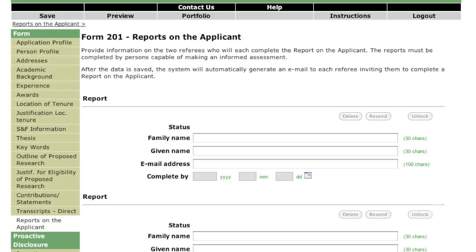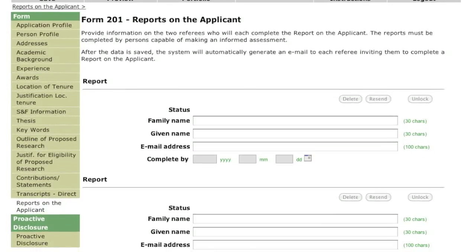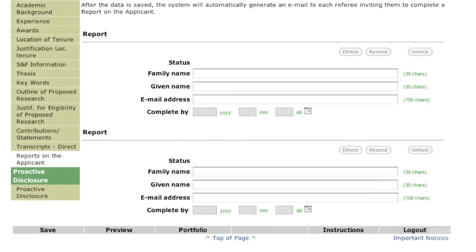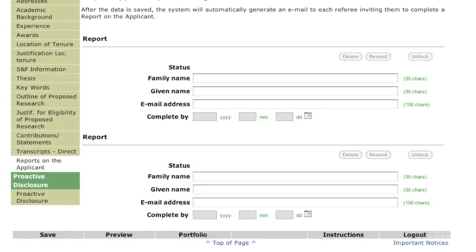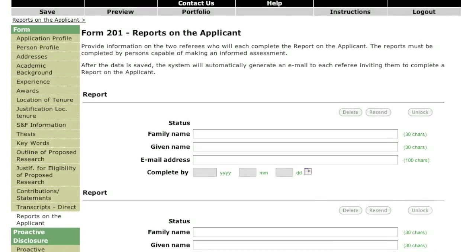On this page, enter the names and email addresses of your referees. Once you save this information, an email will be generated by the online system inviting the referees to complete their report on the applicant. You will also be able to see the status of your request.